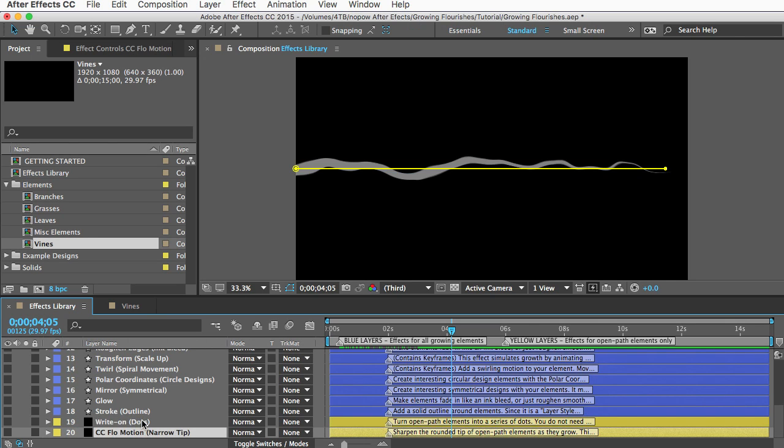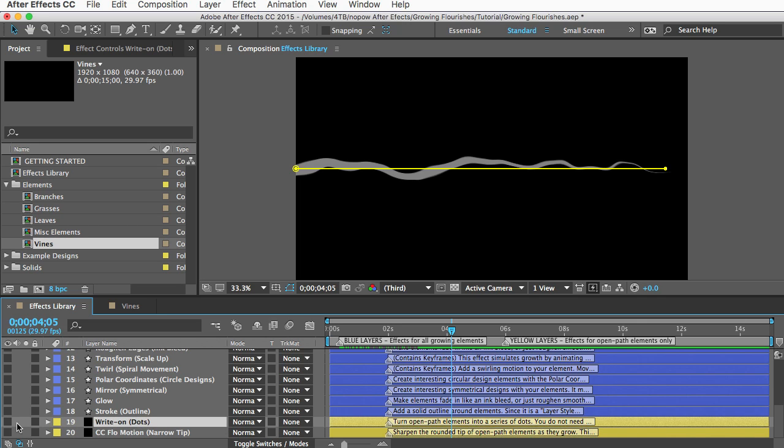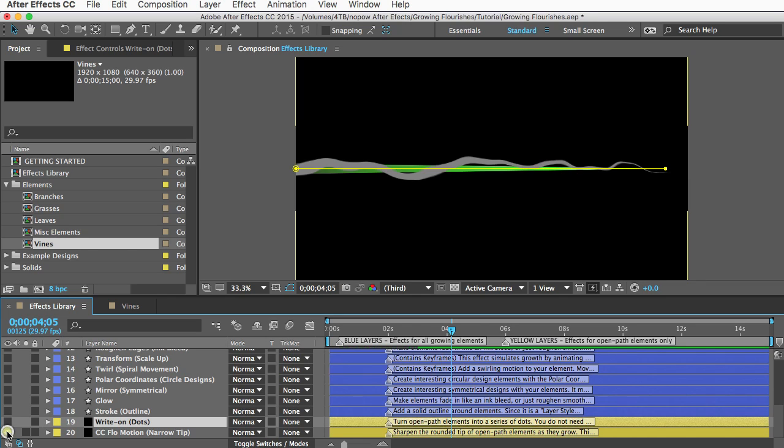And the only other thing to note about the effects library is these last two layers are effects that are only for open path elements and actually they already exist on most open path elements but they're here if you need them. This one just has a high brush spacing property so it creates dots and this one makes the tips of vines narrow and pointed as the vine grows.